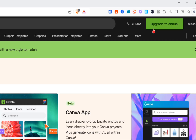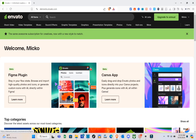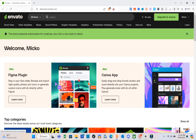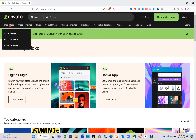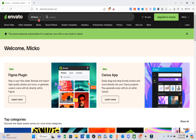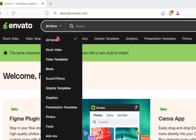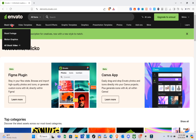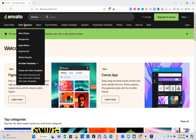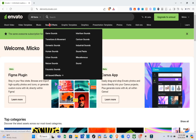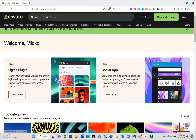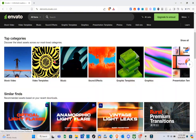Once you're here, scroll down and you'll be able to see the tab categories and similar finds. On the top left, you'll see the all items section. When you click on it, you have stock videos and more — including video templates, music, sound effects, graphic templates, graphics, presentation templates, photos, fonts, add-ons, and more.